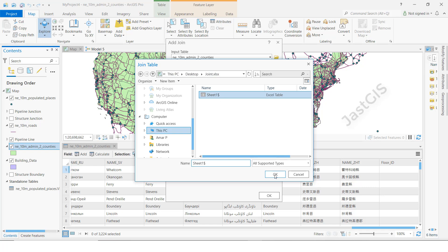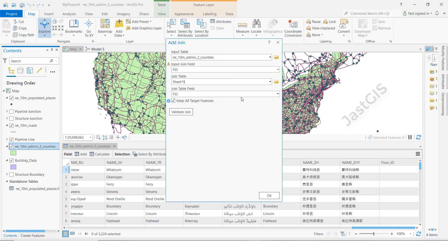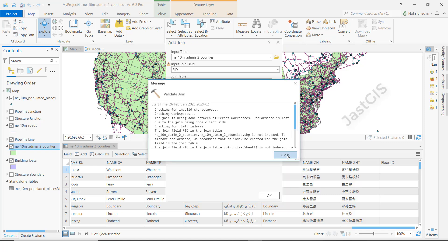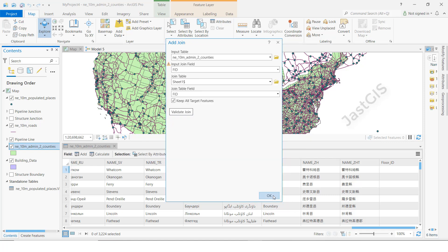Select the sheet and click OK. The input table field and the join field should match — either by field name or values. Then click Validate. It shows OK successfully, so close and click OK.